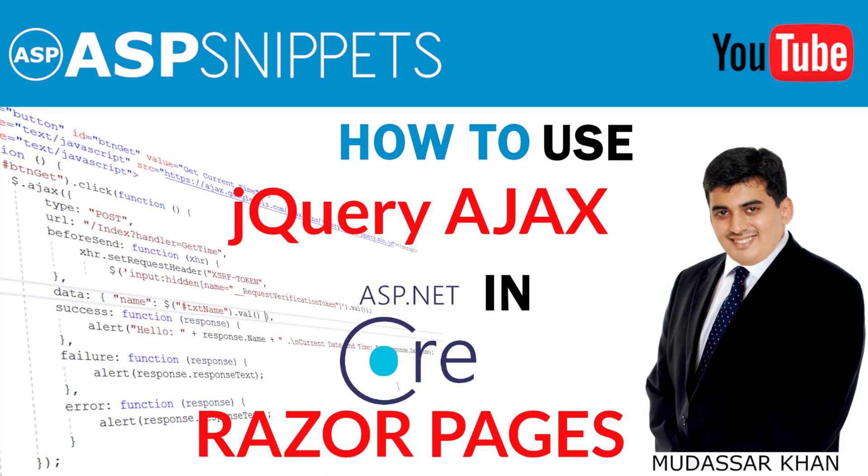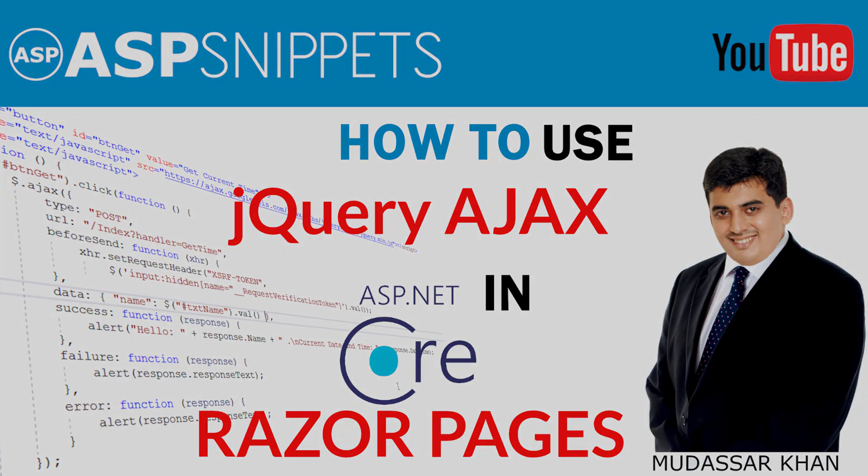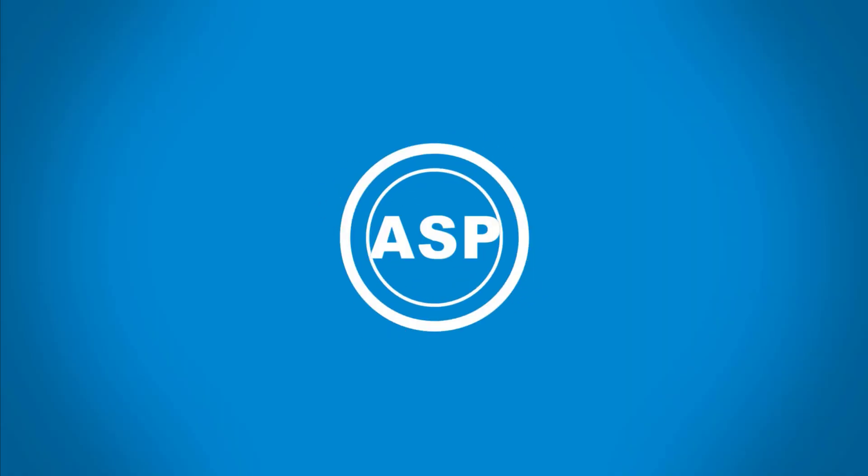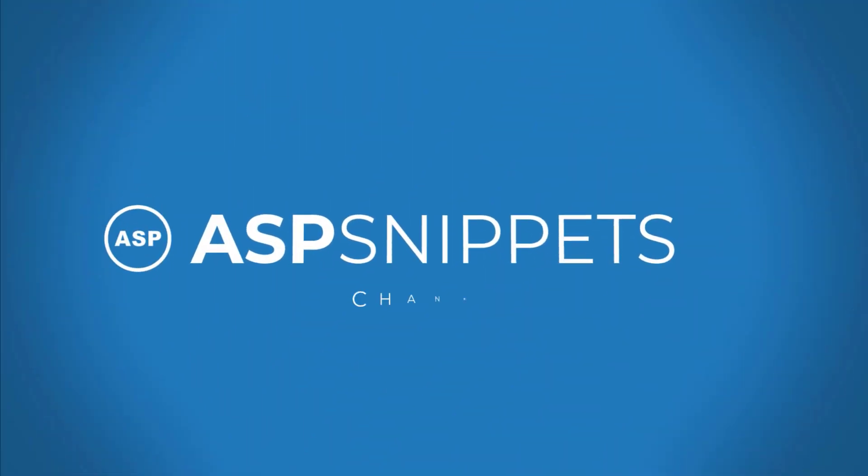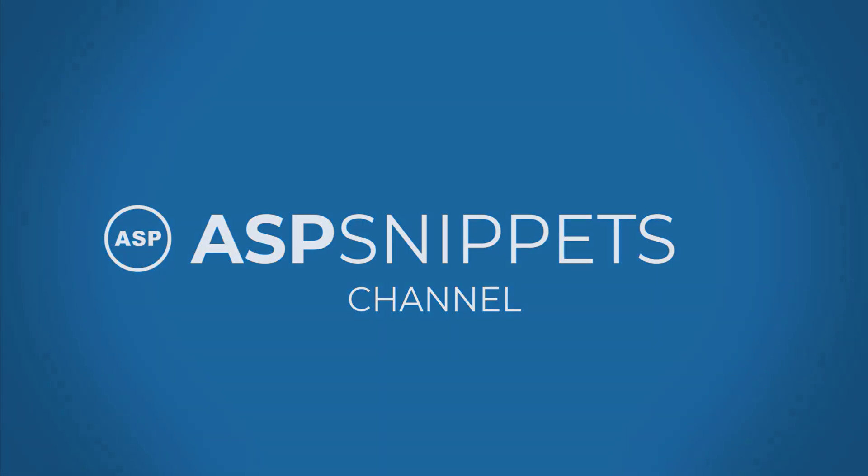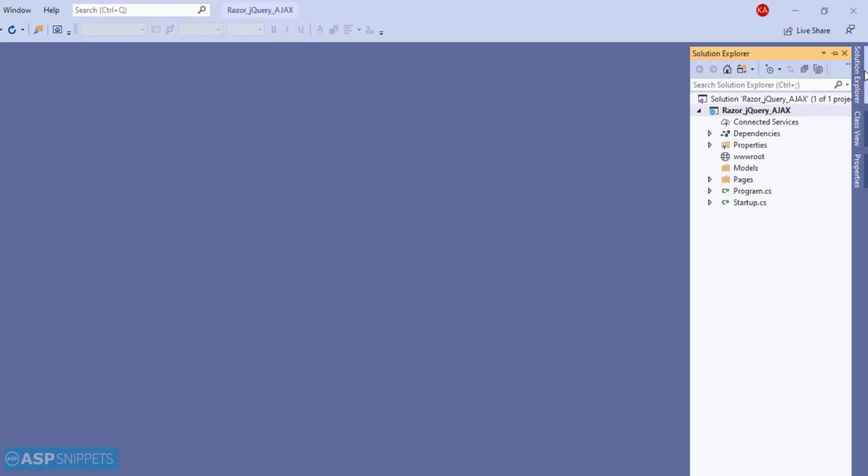Hello friends, welcome to my YouTube channel. Today I'll teach you how to use jQuery Ajax in ASP.NET Core Razor Pages, so let's start.